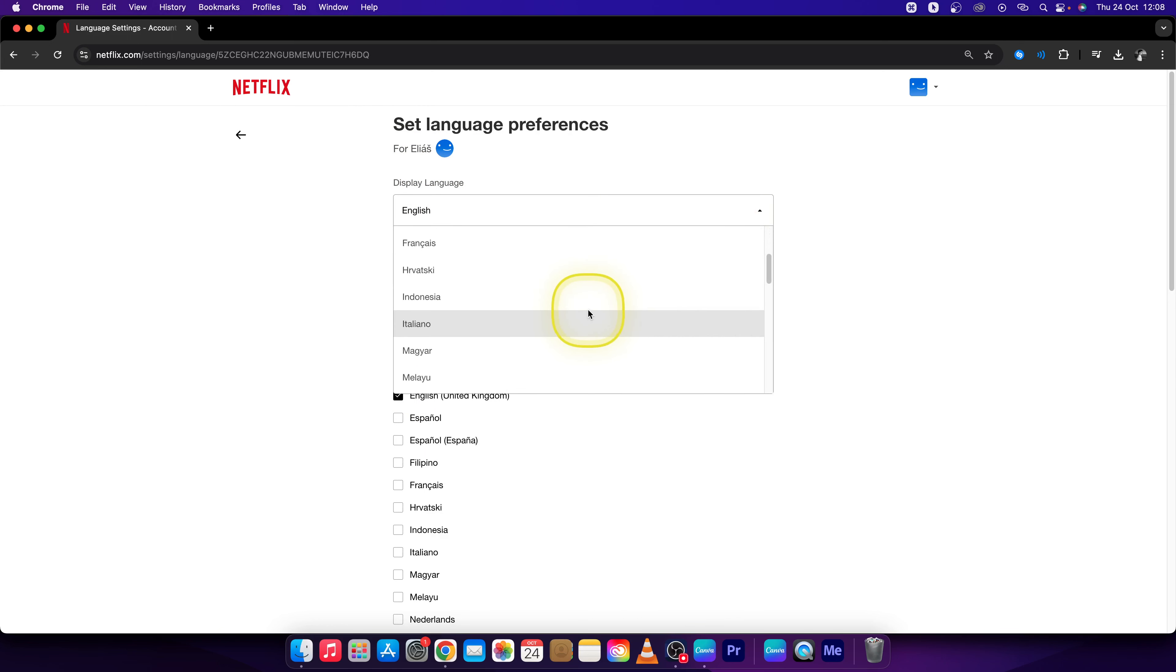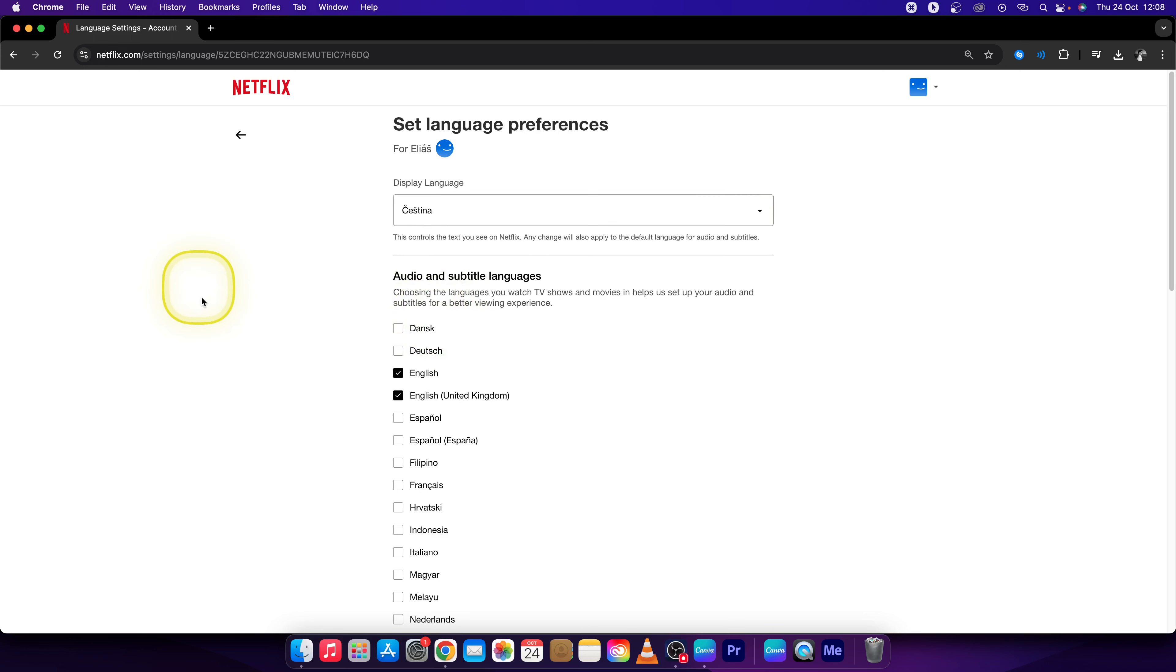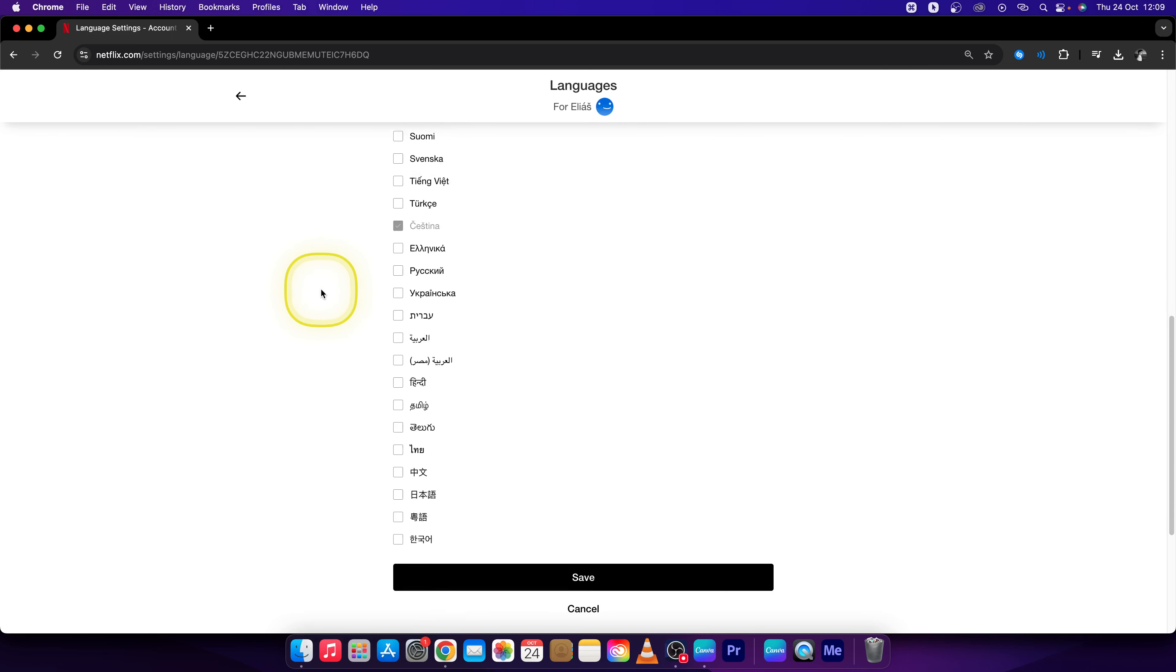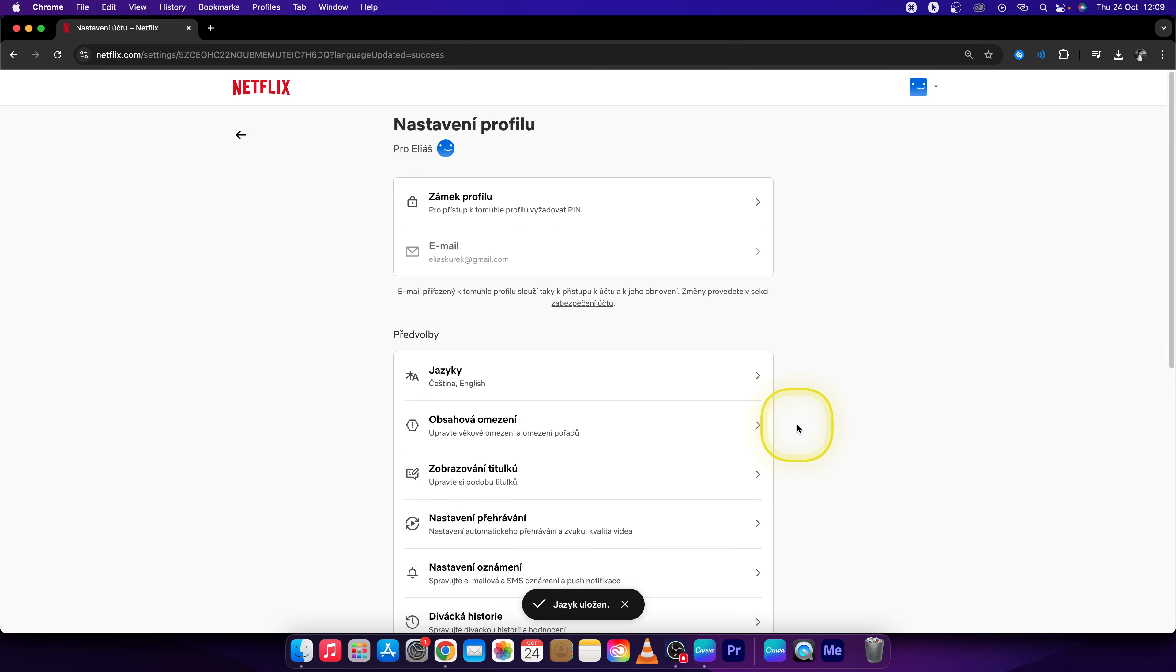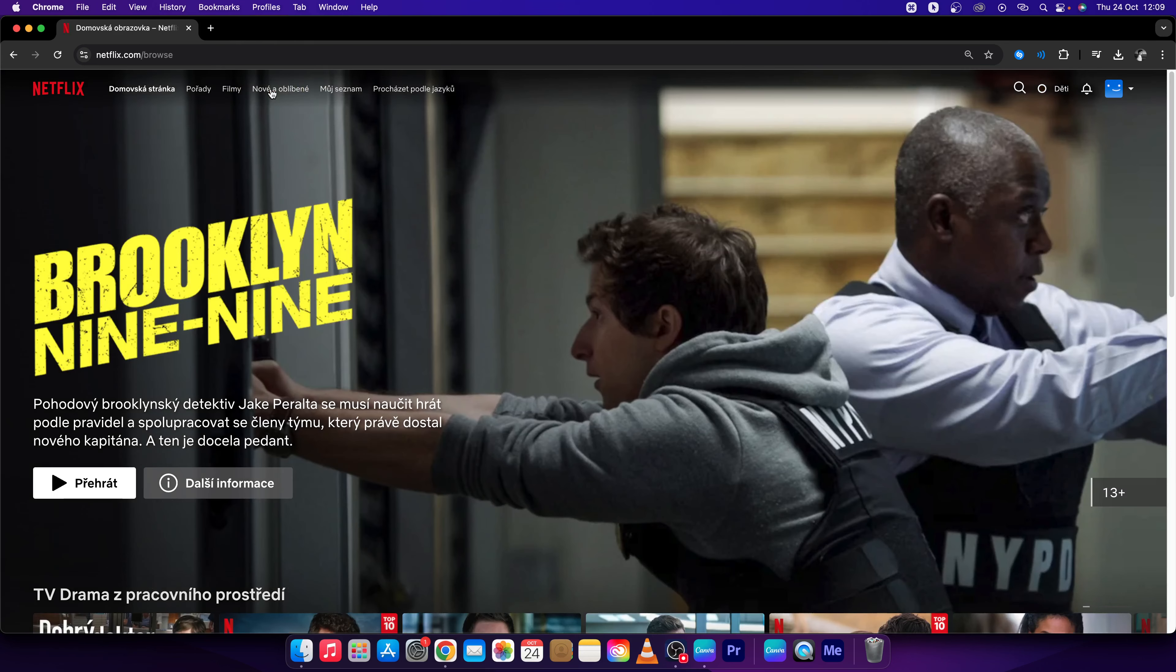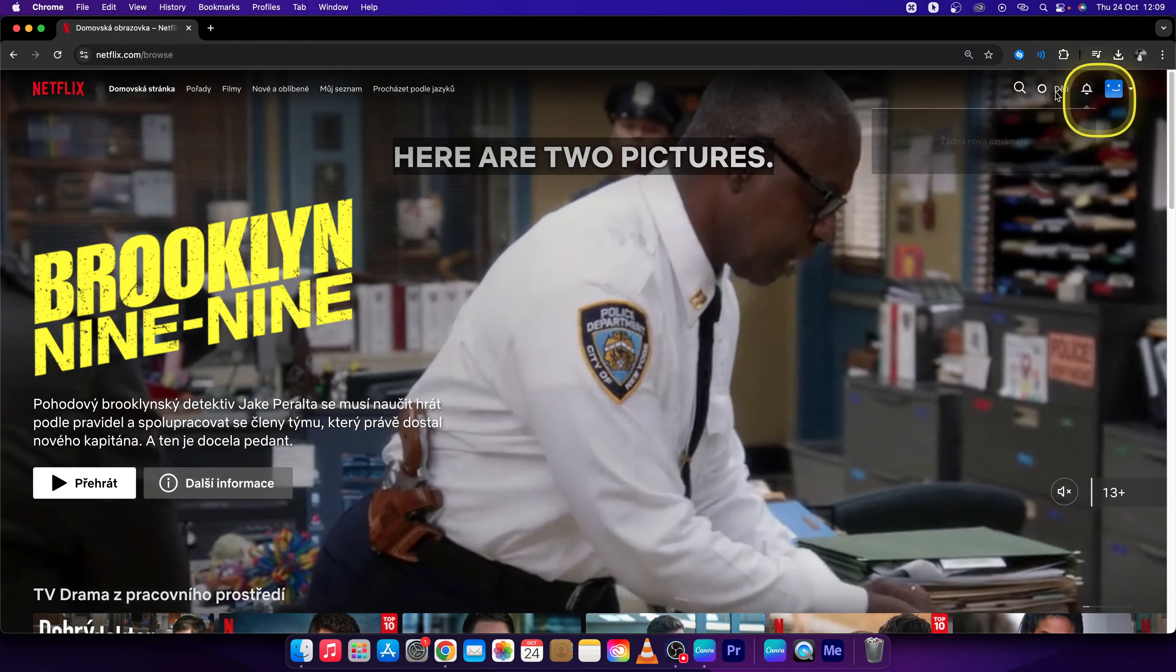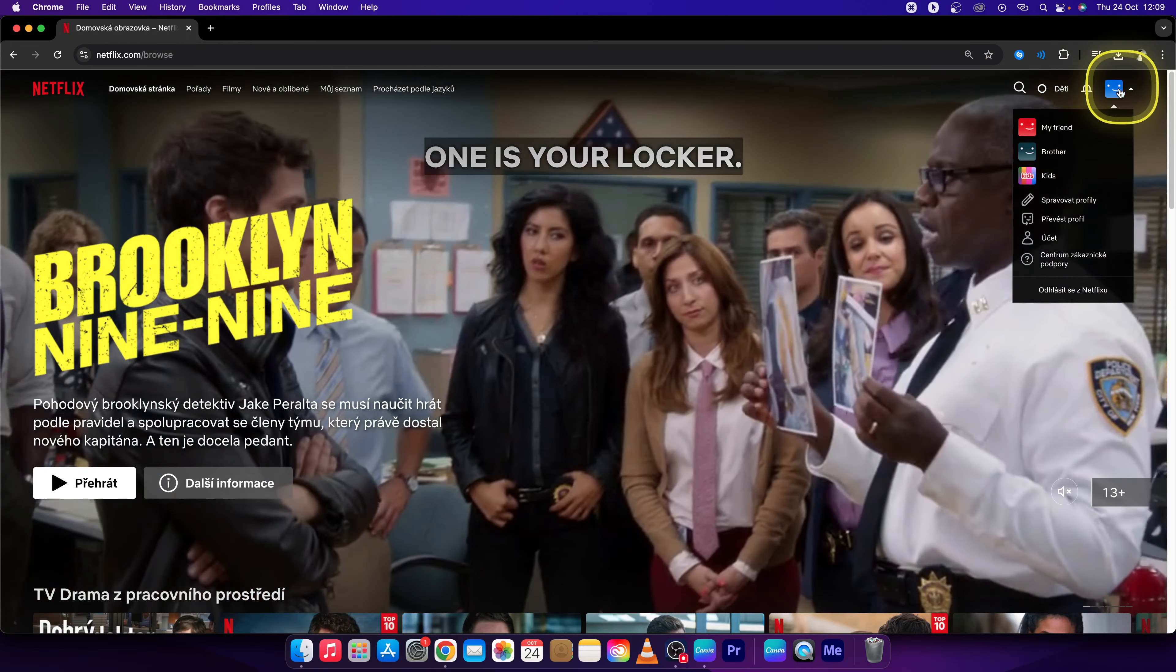Then for the sake of this tutorial, I will change it to, let's say, Czech. Click on that, go all the way down, and press Save. Now as you can see, my whole interface is transferred to Czech. If I want to go back, just click on this.